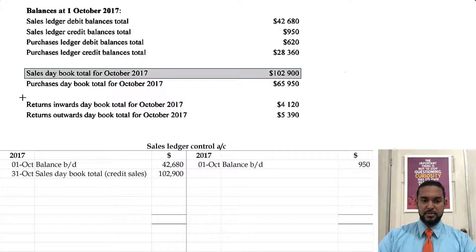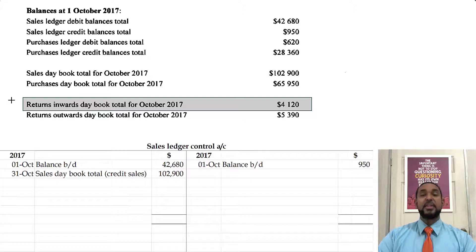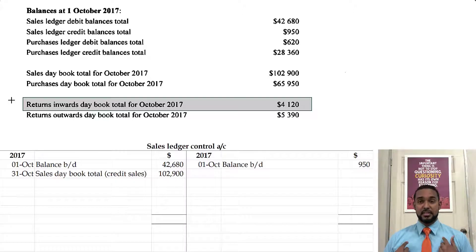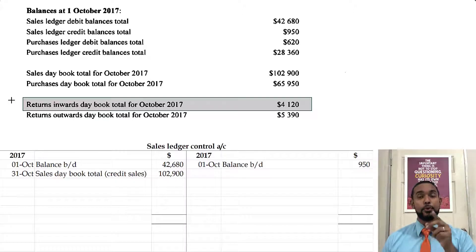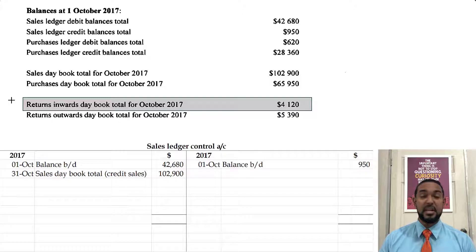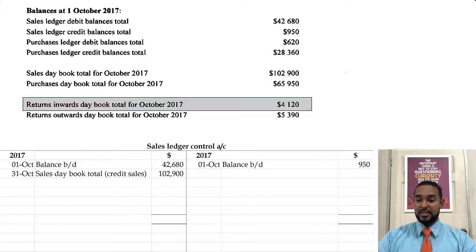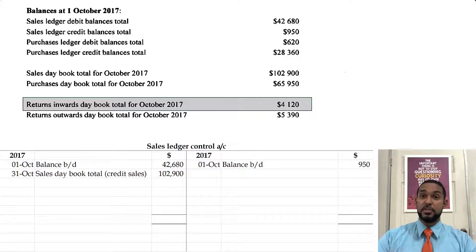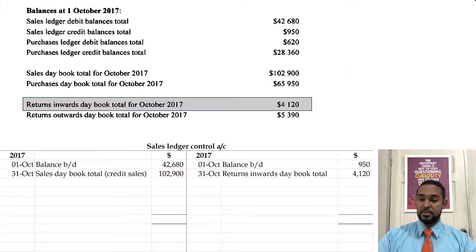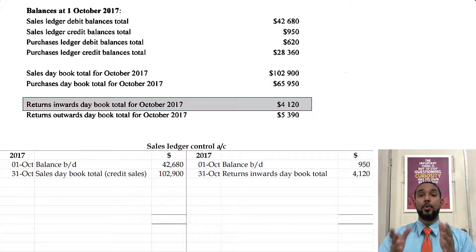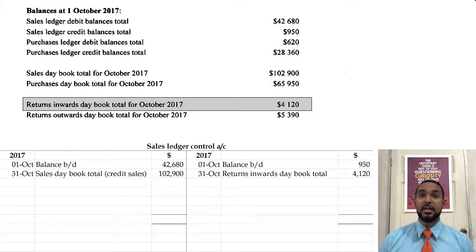So we have returns inward, which is applicable to debtors. When debtors return goods to us, they send back goods and therefore no longer have to pay for those goods. By returning goods, they have reduced their debt, which reduces our asset, which requires a credit entry in the control account.